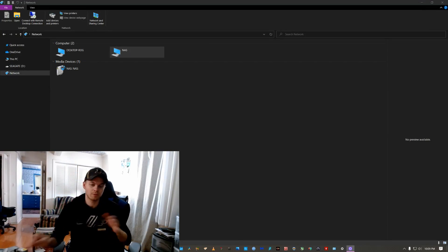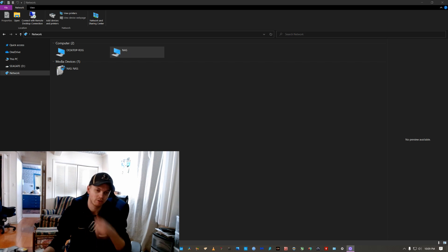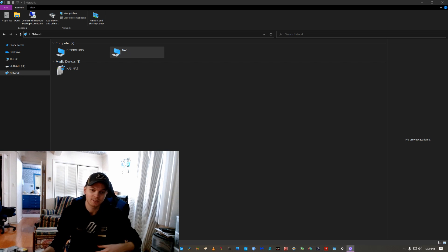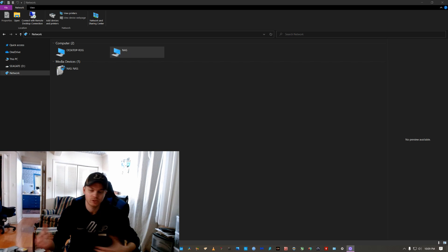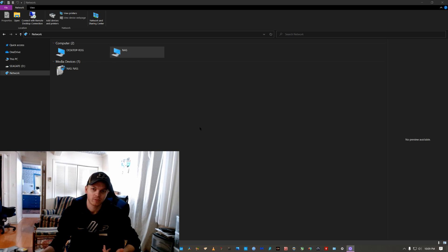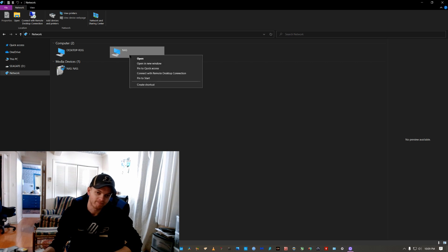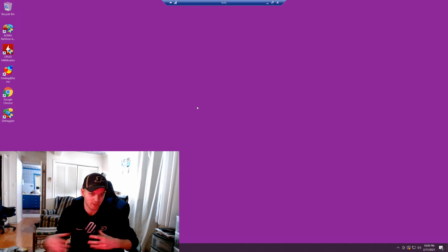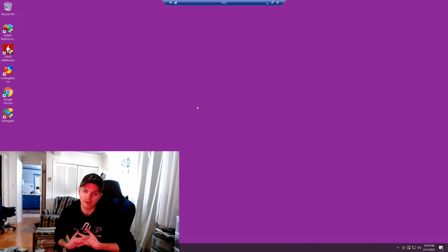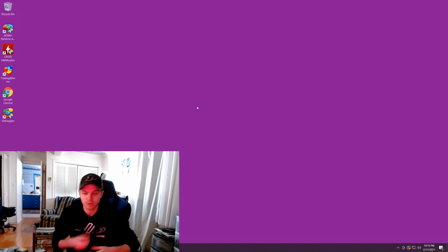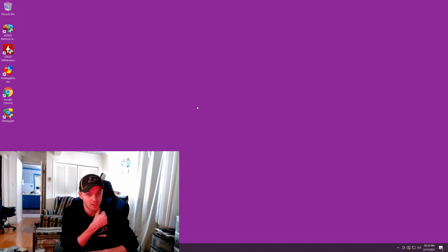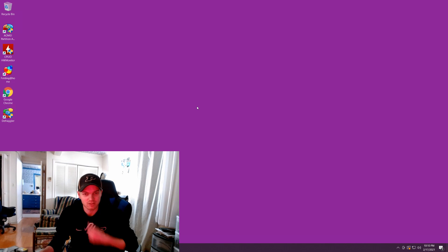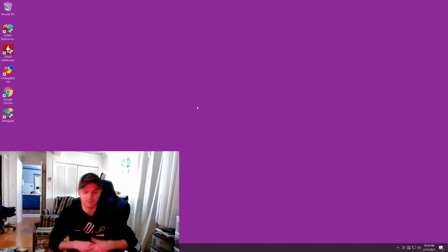All right, so what I'm going to do now is just show you the software side of my NAS. I just, I'm actually just using, I'm not using any sort of special software, I'm actually just using Windows 10 Pro. It's just what I had.